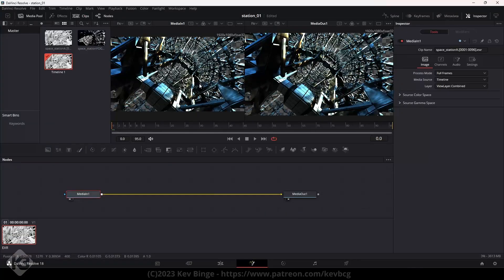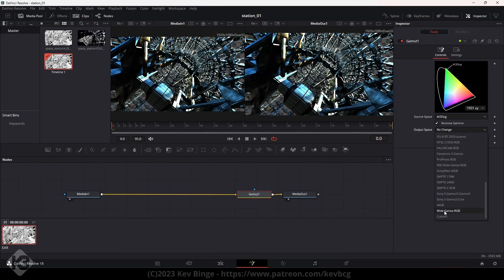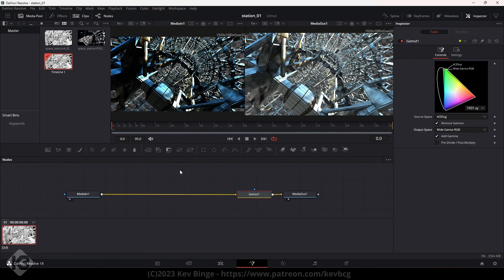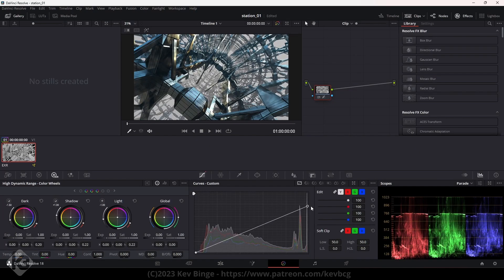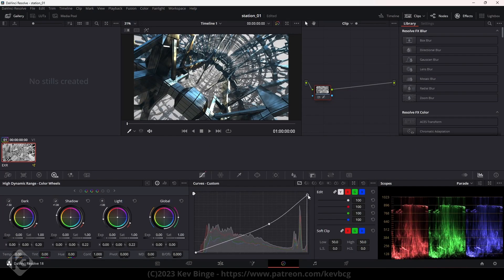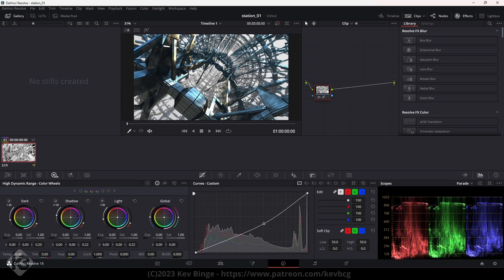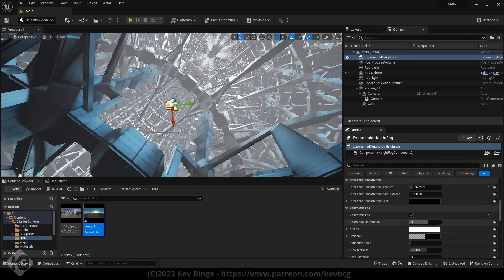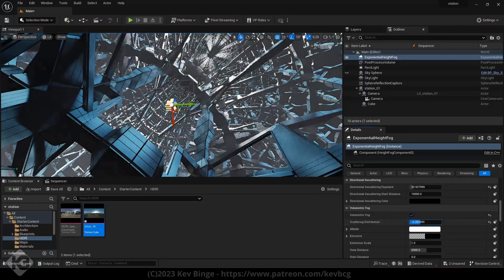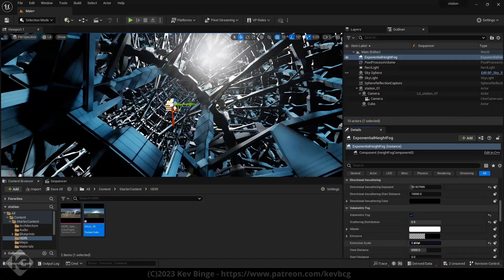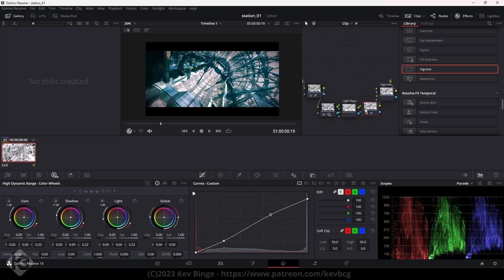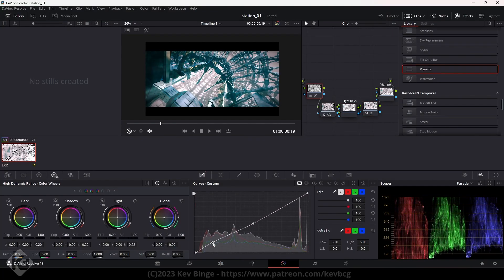I rendered it out and took it into DaVinci Resolve because Nuke is really expensive for YouTube drivel like this. I explained the whole post process and nailing the look on Patreon, and I also have a whole video up there where we use USB to take this thing into Unreal and render it out and then back into Resolve. It's there if you want, along with lots of other cool tricks and stuff. The link's below.